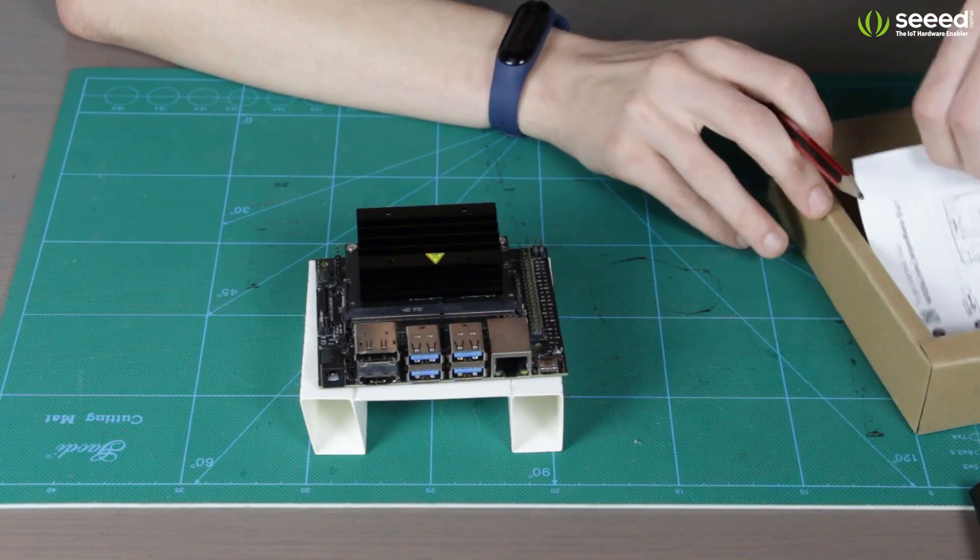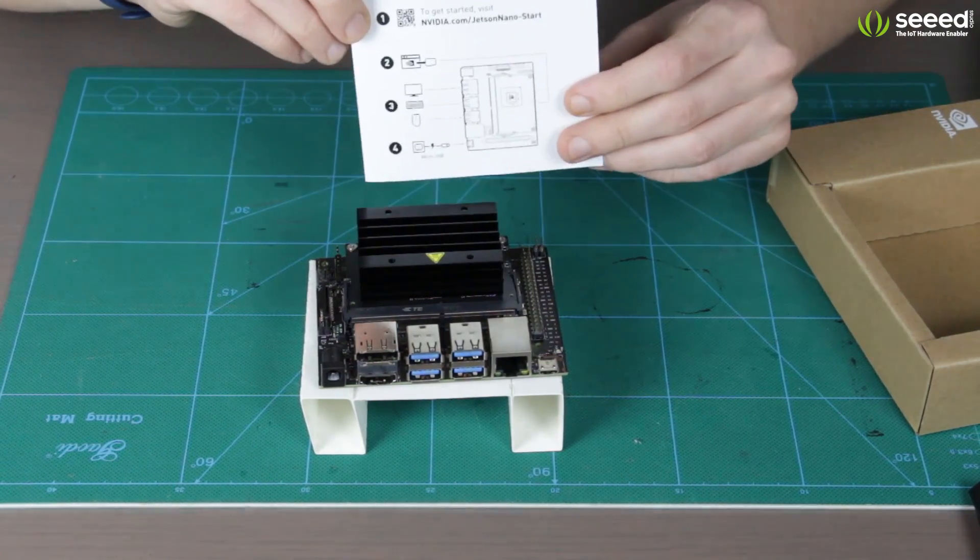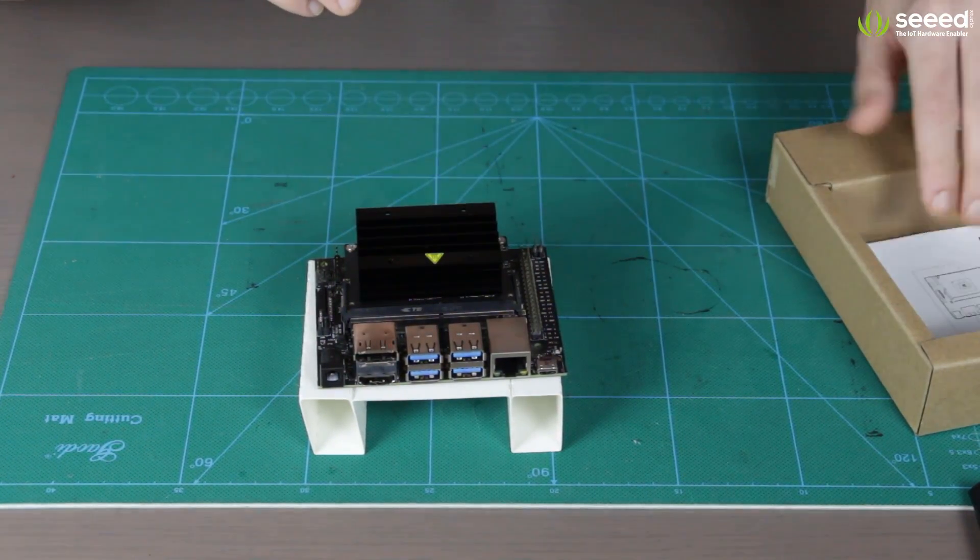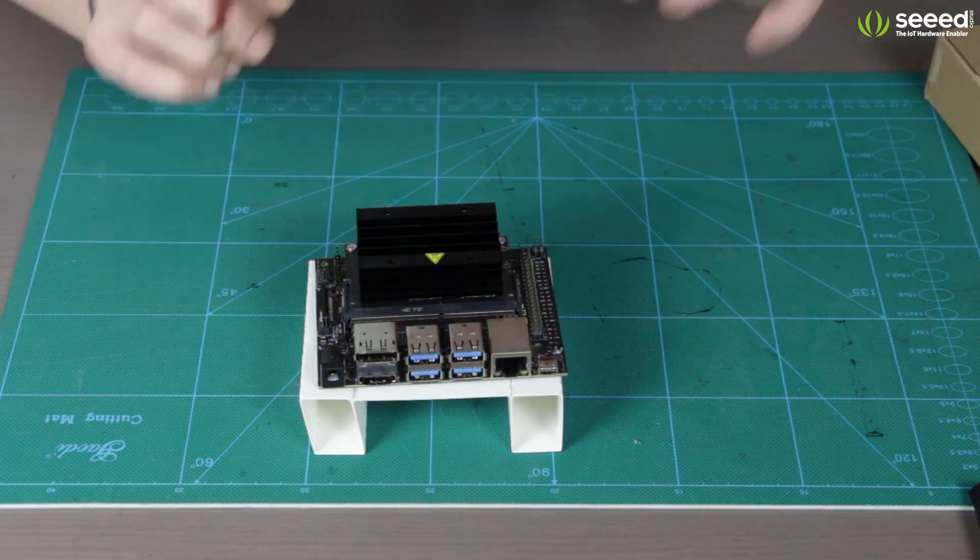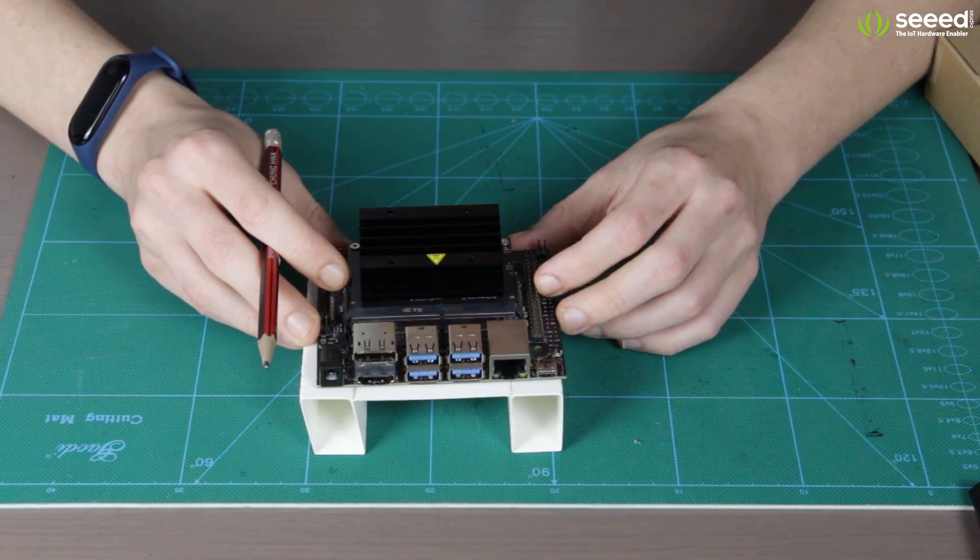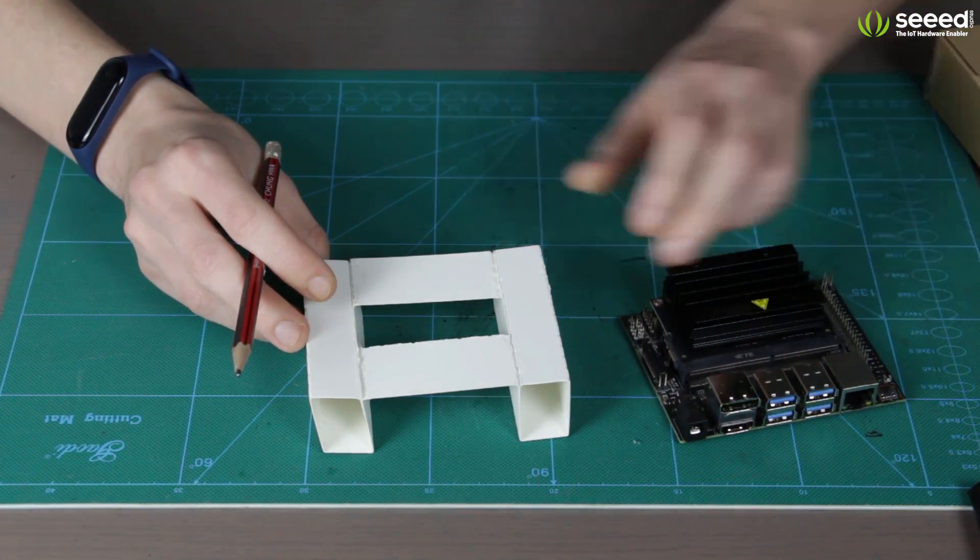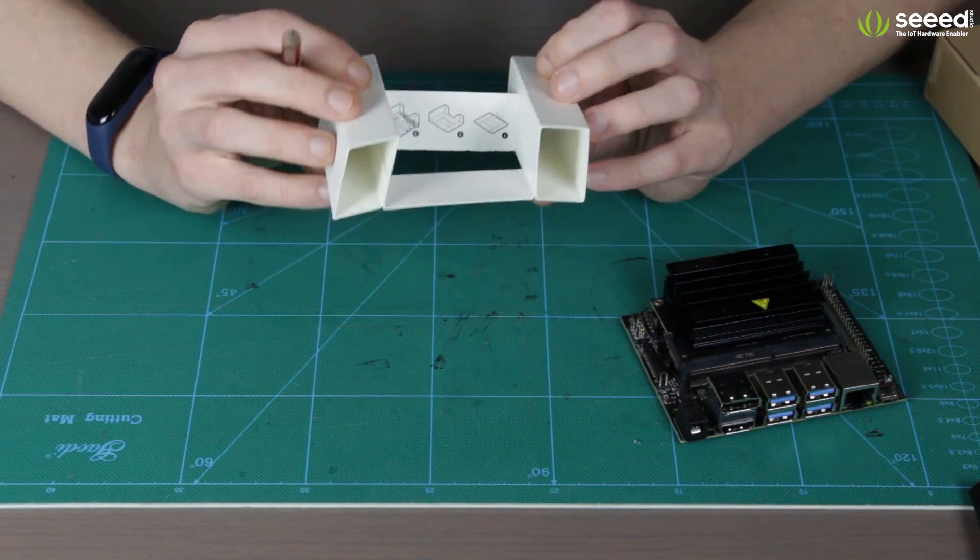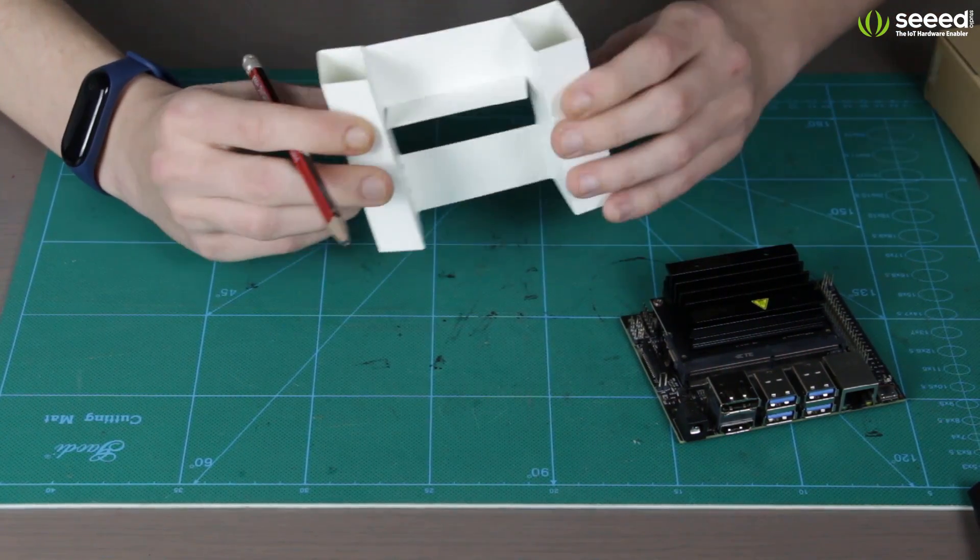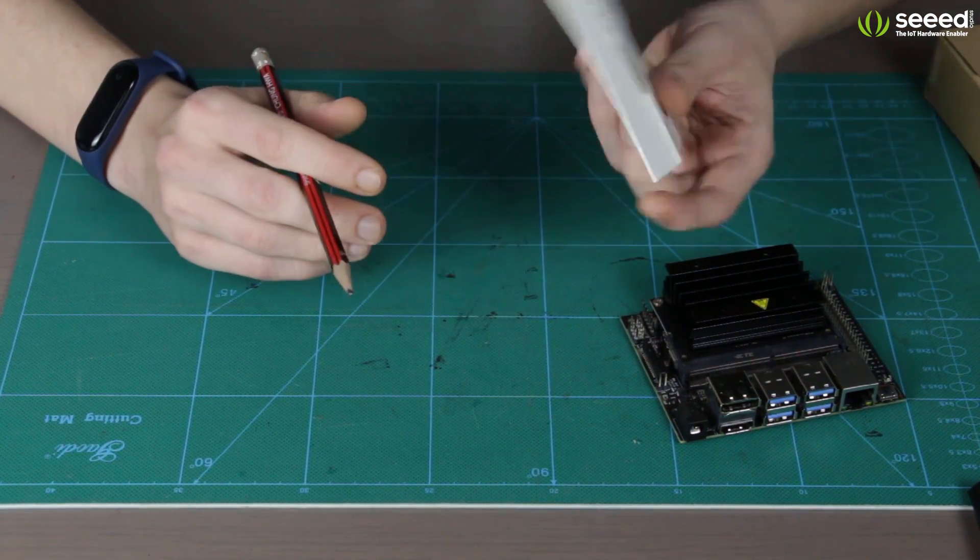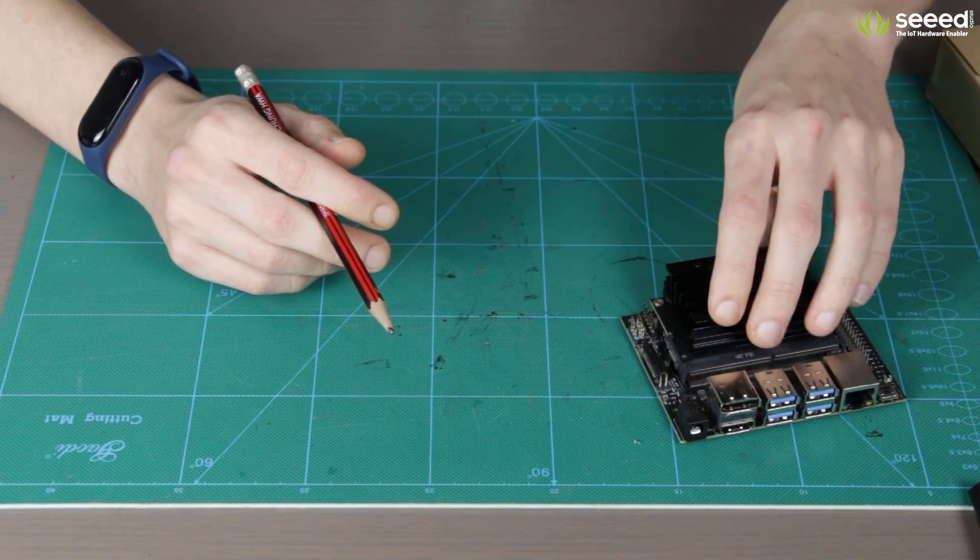And another one, we have a very short getting started manual and basically that's it. There are no other things in the box and it's actually quite interesting they include this paper stand. I mean, this is just paper, but it's very considerate. For example, Raspberry Pi, as you might know, comes without any stand or cases.